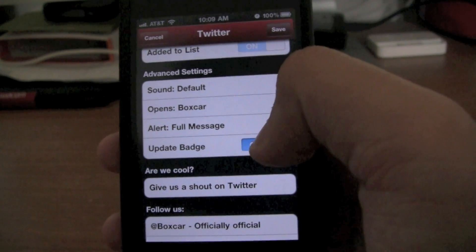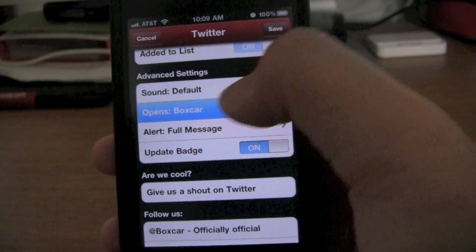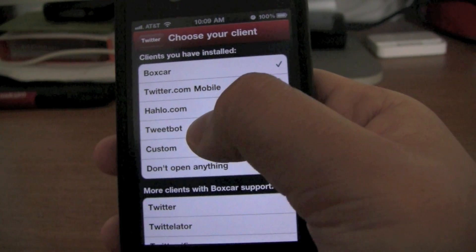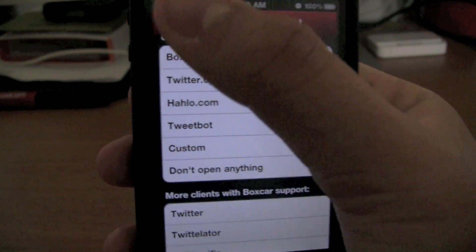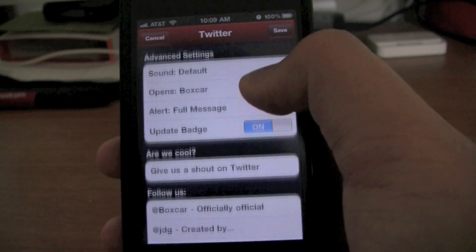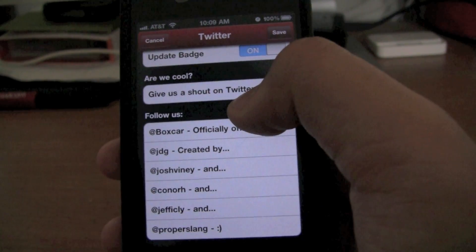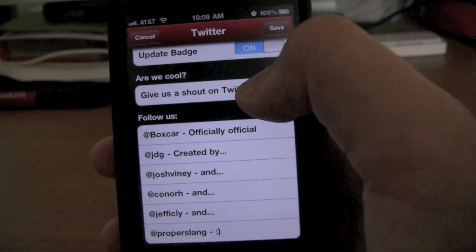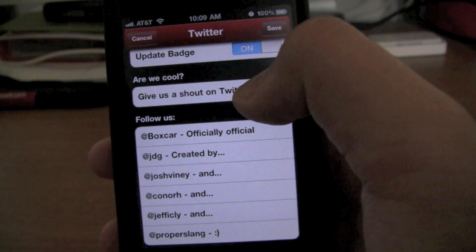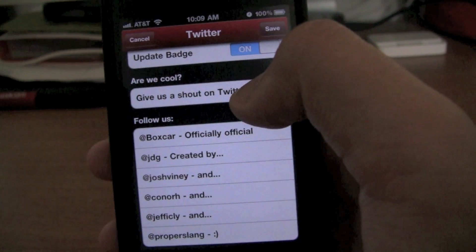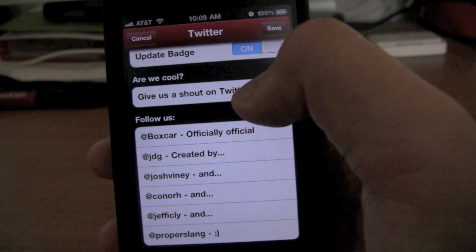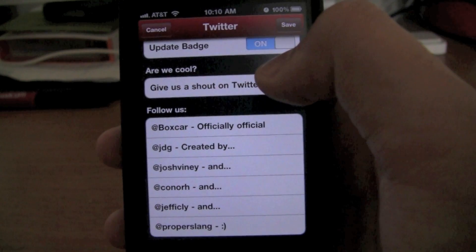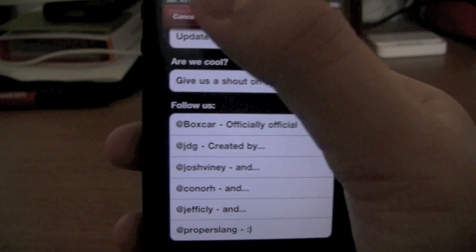The biggest option here is 'Opens.' You're going to select that and simply select TweetBot from the list right there. What this is going to do is every time you get a notification on Twitter, Boxcar is going to send you a notification, and when you slide to view, it's going to open in TweetBot. I know it's not native notification support, but this is probably the best way you can do it right now. Once you're done, press save.